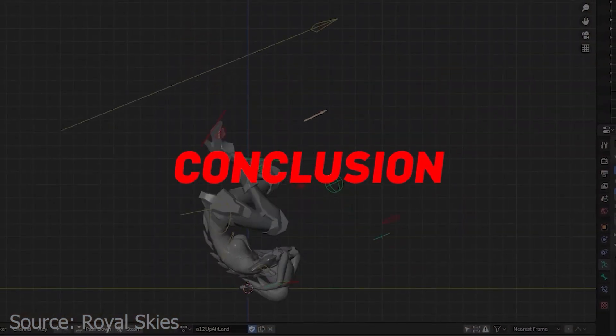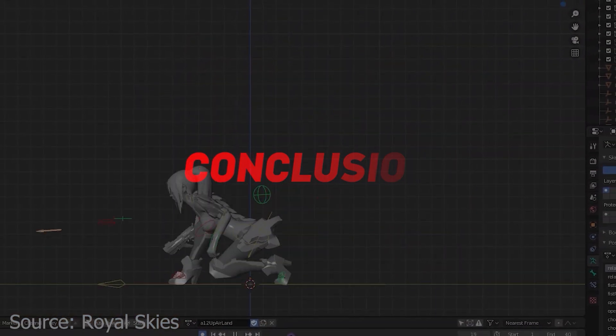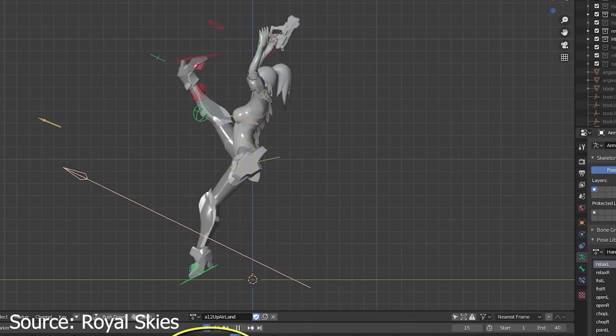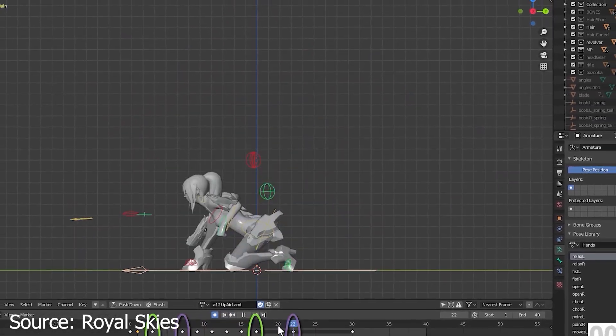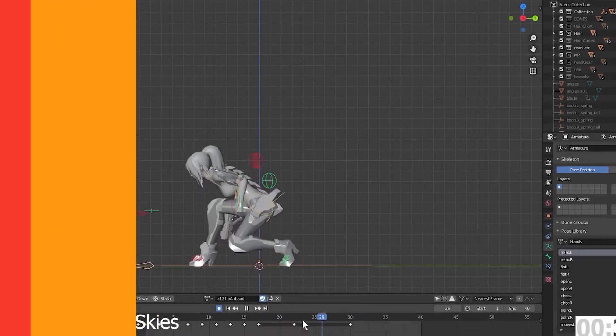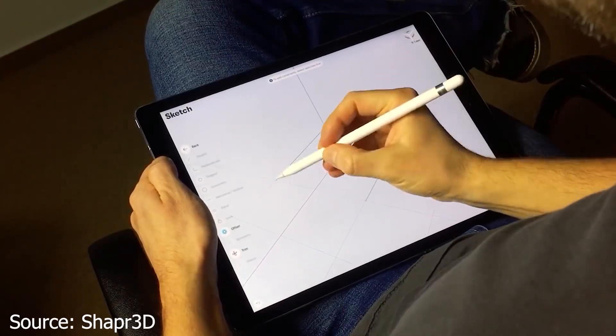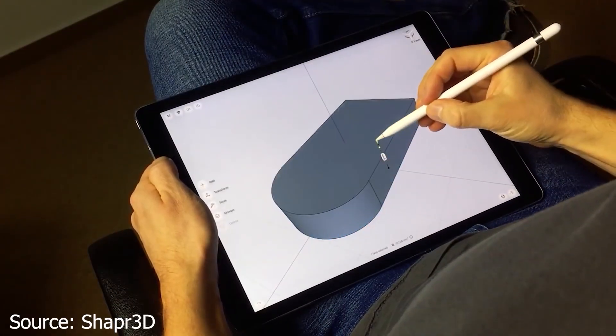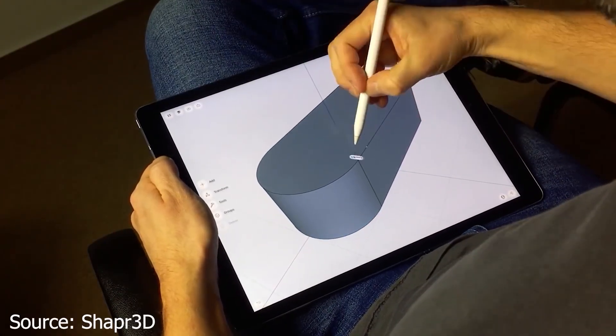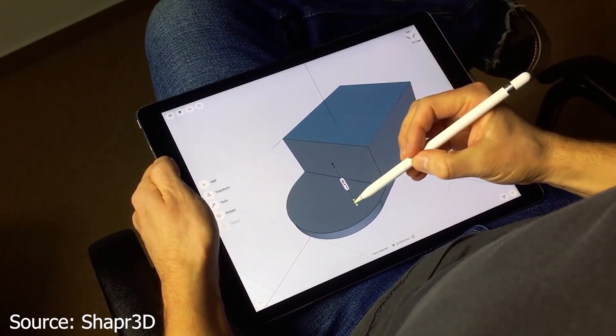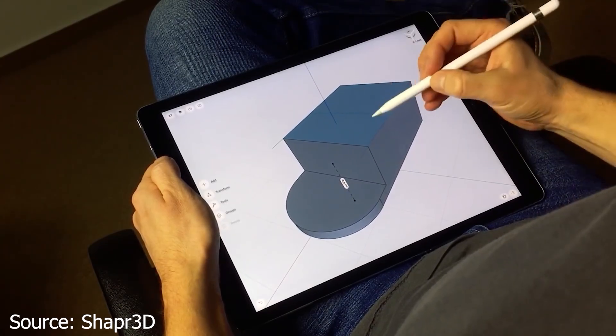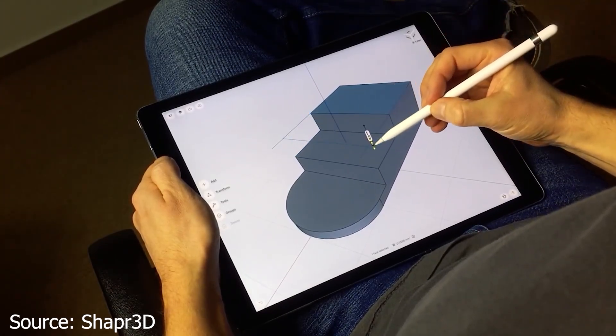In conclusion, it's evident that Blender can be a challenging software to master, especially for beginners. However, it's important to remember that with patience and practice, anyone can overcome these hurdles and become proficient in using Blender.